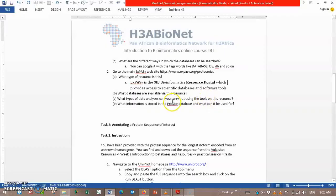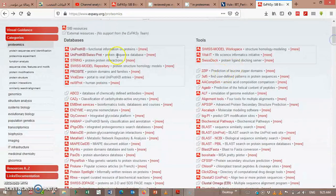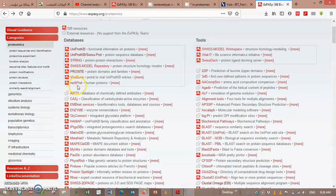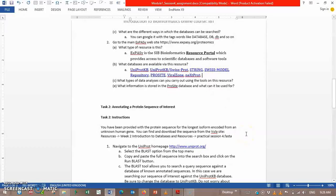What databases are available via this resource? Here are the databases: UniProt KB, UniProt SwissProt, SPINE, Swiss Model Repository, ProSite, Viral Zone, and NextProt. What types of data analysis can you perform using the tools on this resource?